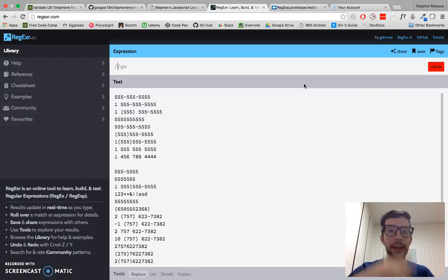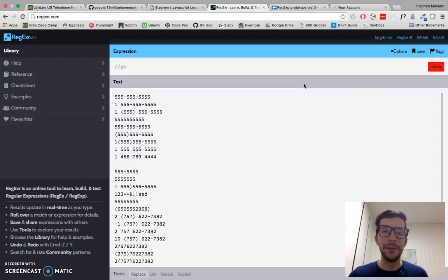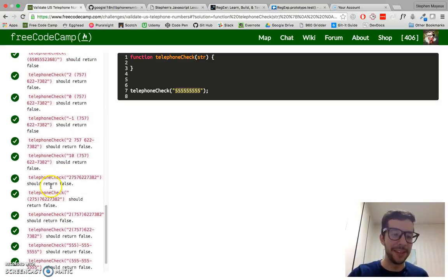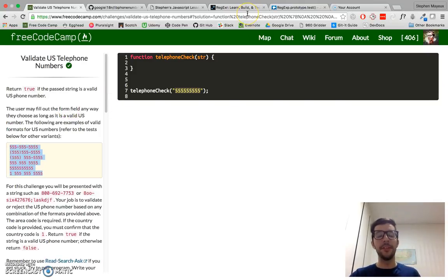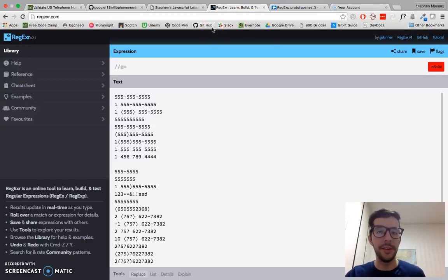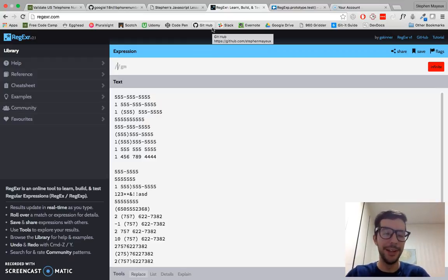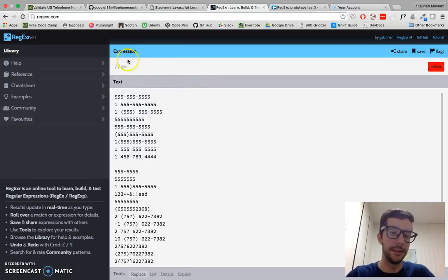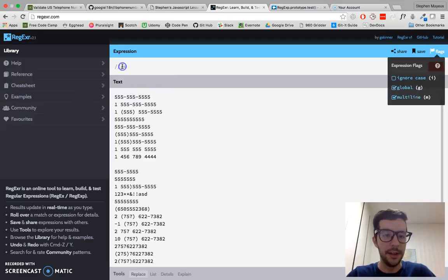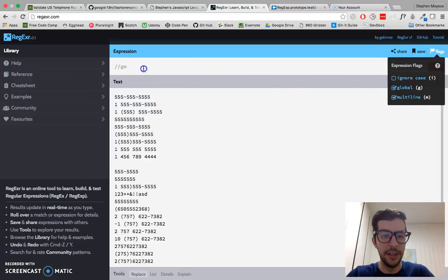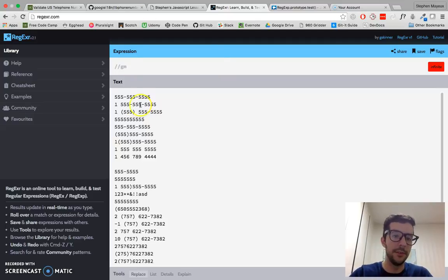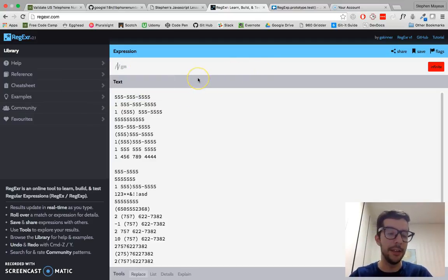One more thing before we get started: make sure that global and multi-line are checked in the expression flags. You should have a G and M right here. If you don't check those, it's just not going to highlight everything — it'll only highlight the first example and we don't want that. So make sure G and M are both checked.